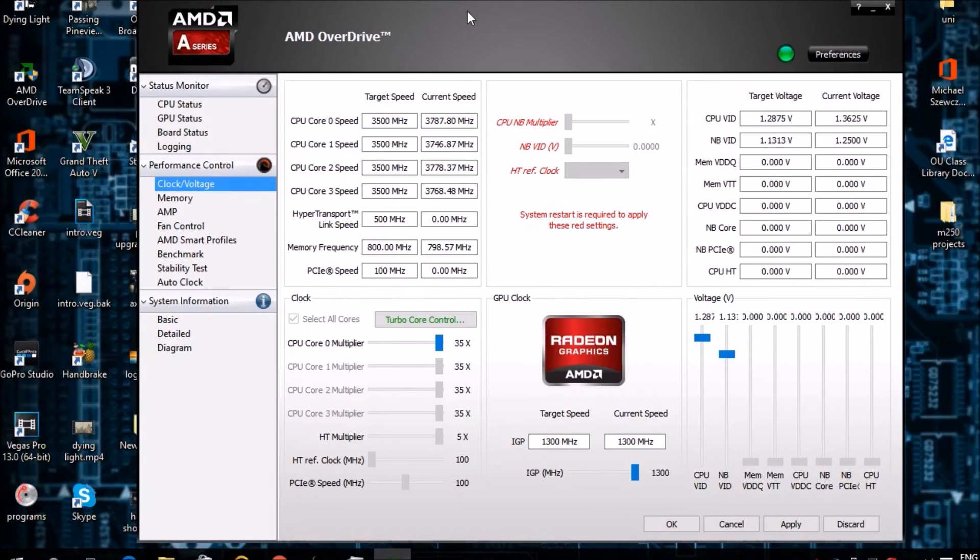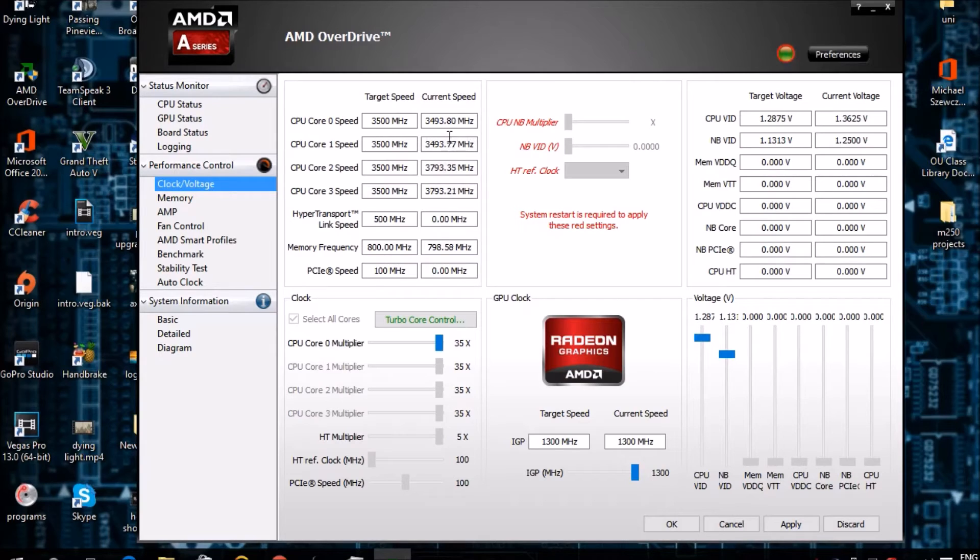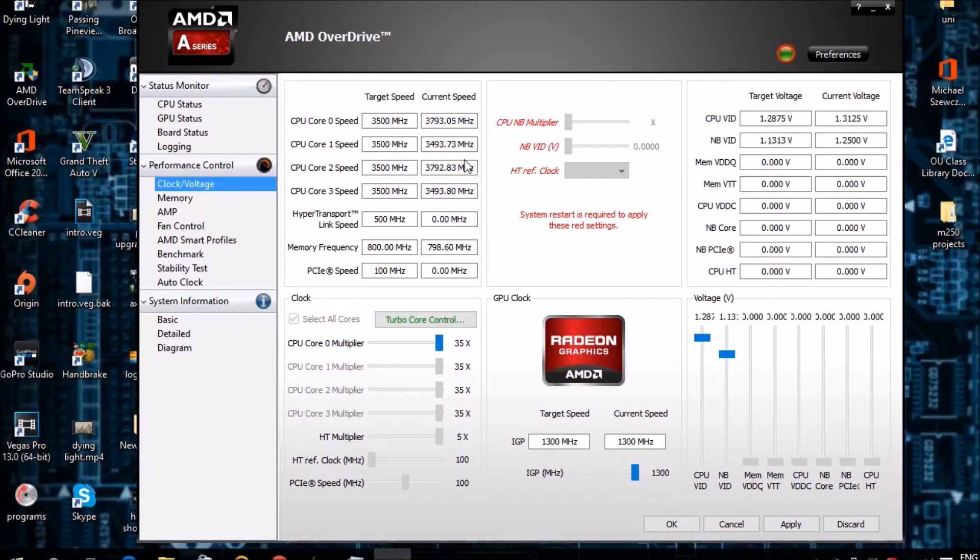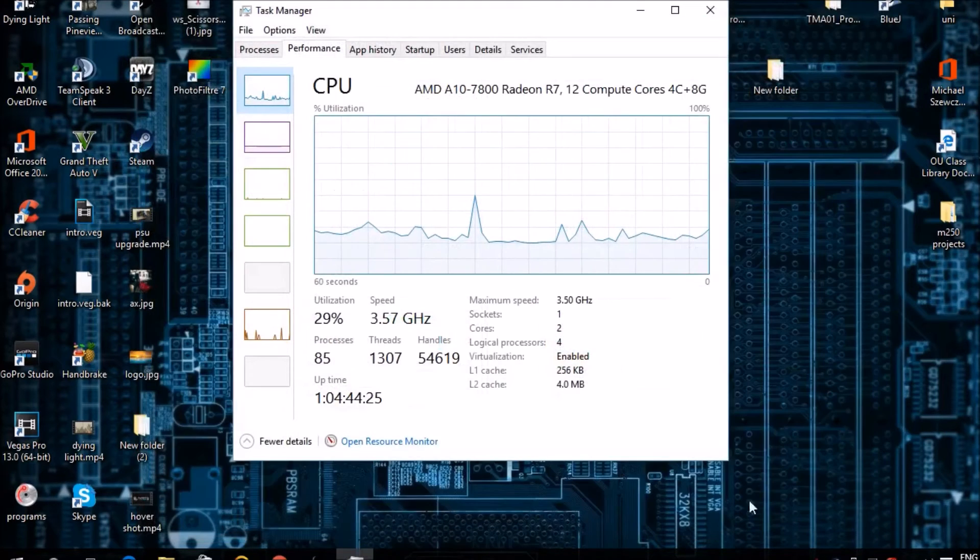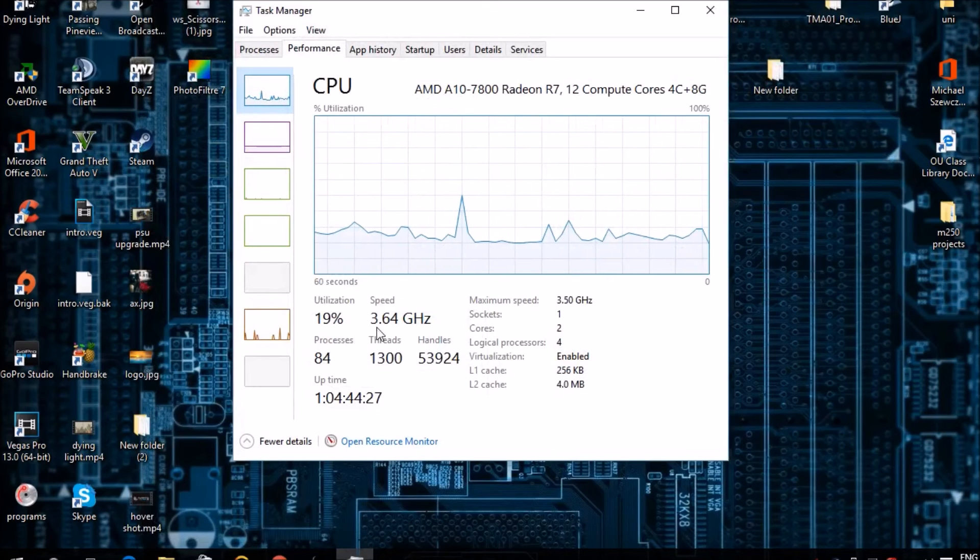Once you have overclocked it and you'd like to leave it at high performance, just click this green button at the top. This will make sure that your computer is boosted all the time. As you can see, mine is going up to like 3.7 GHz now, staying in the higher range. Once that's done, just click Apply and OK.